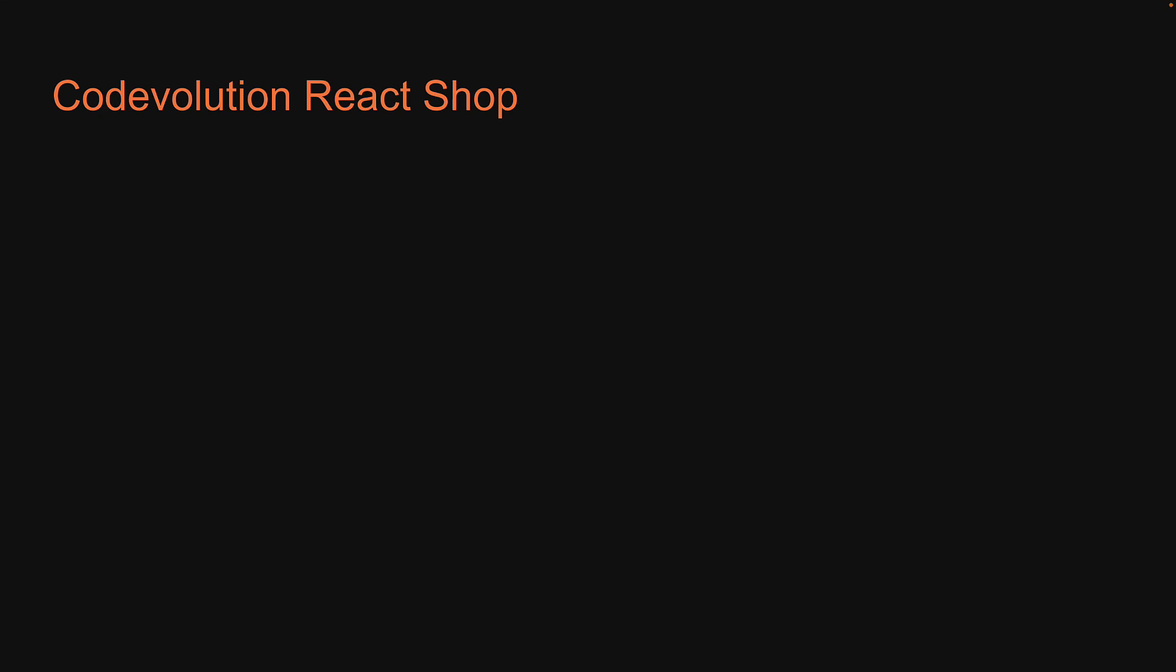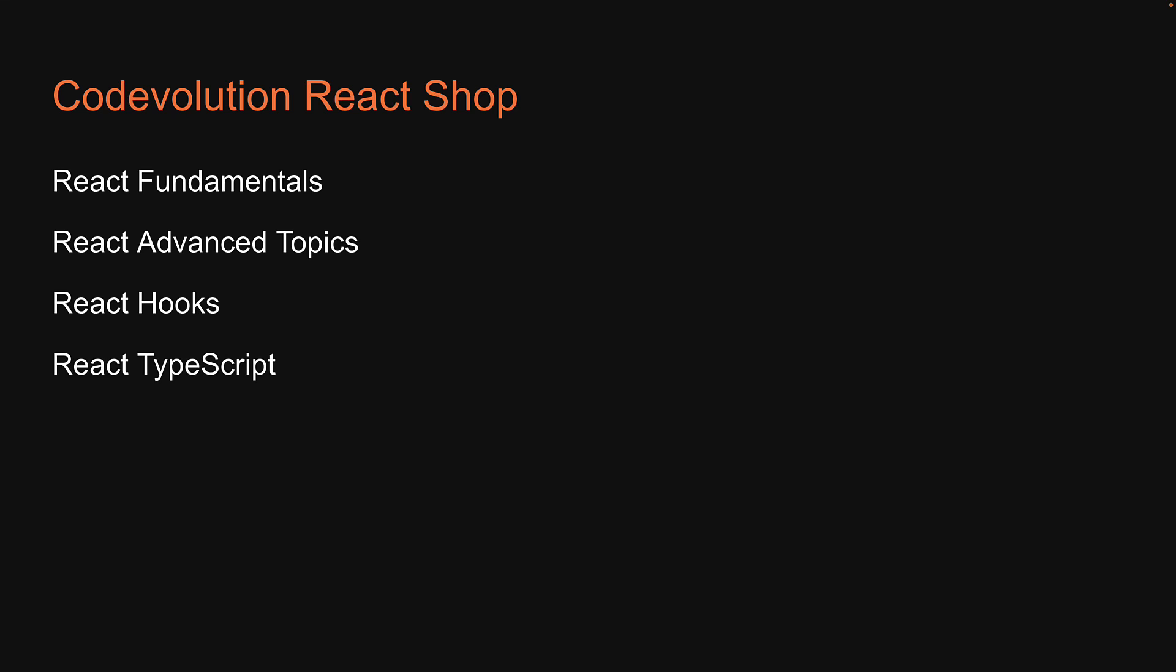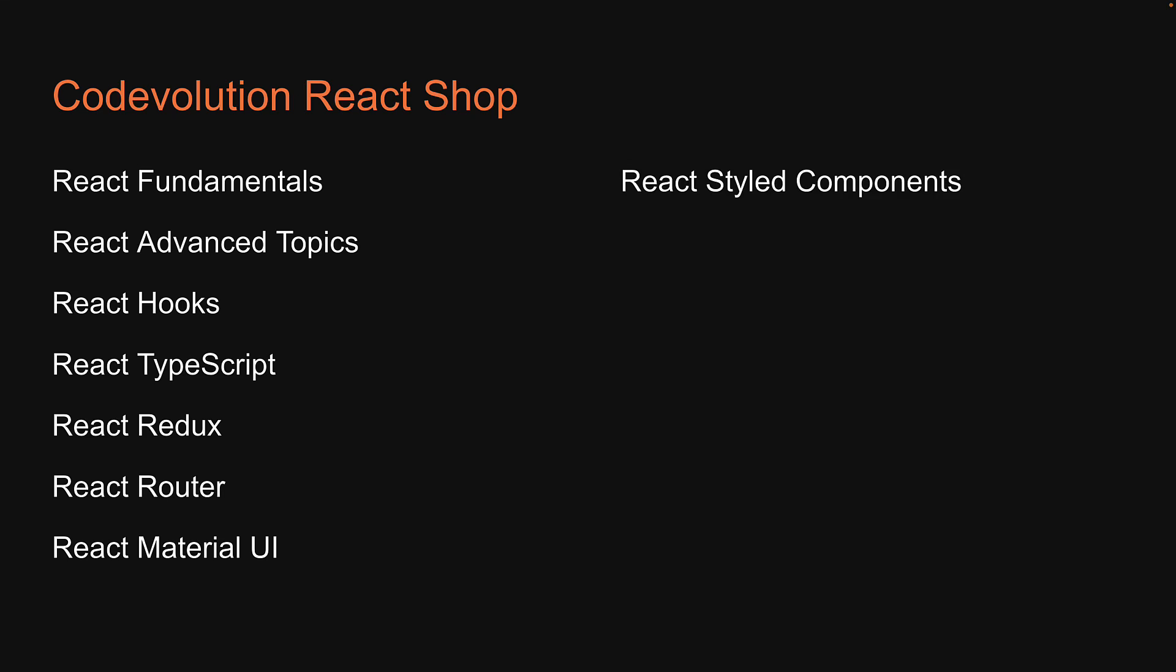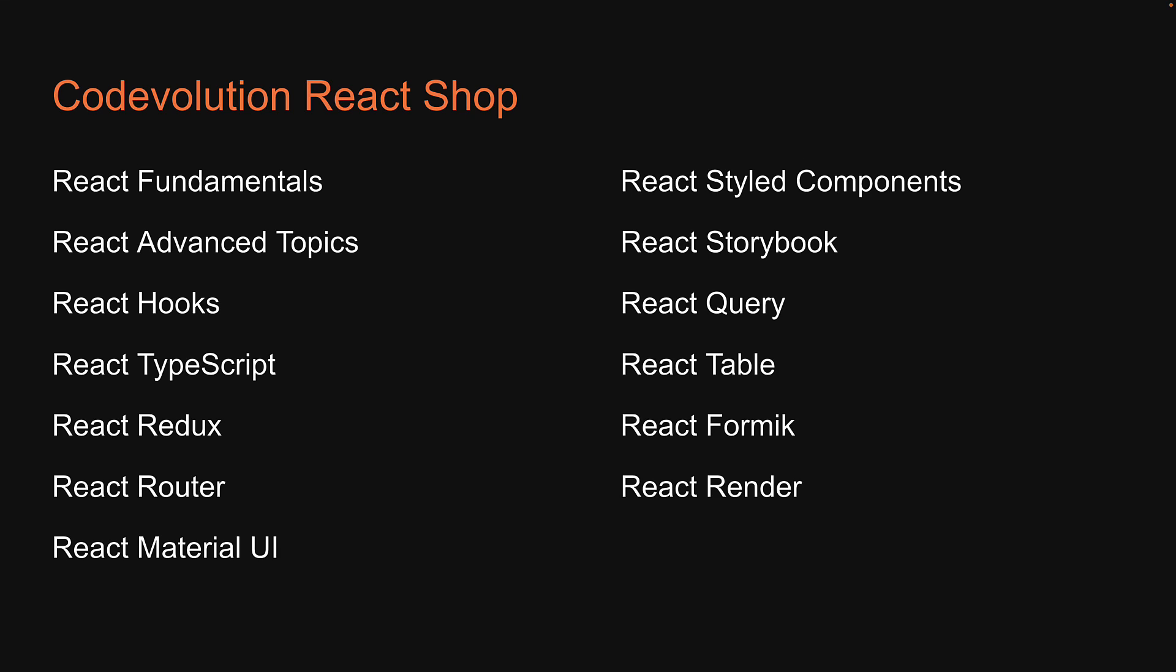So far, we have tutorials on React fundamentals and advanced topics, React Hooks, React TypeScript, React Redux, React Router, React Material UI, React Styled Components, React Storybook, React Query, React Table, React Formik, and React Render. To add to this list, we are going to learn React testing with Jest and React testing library.